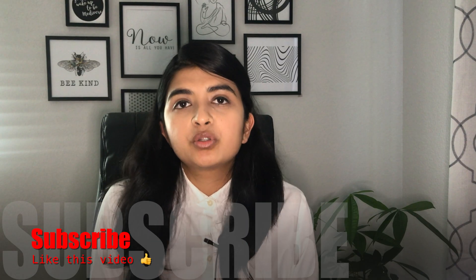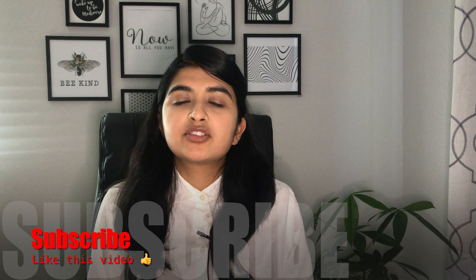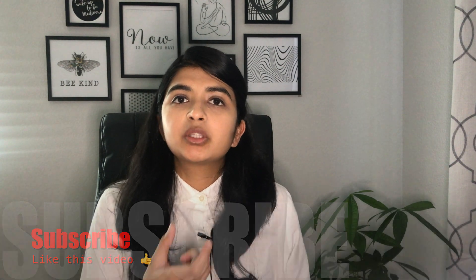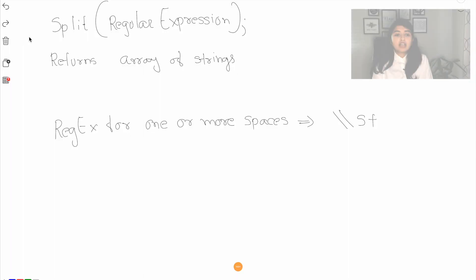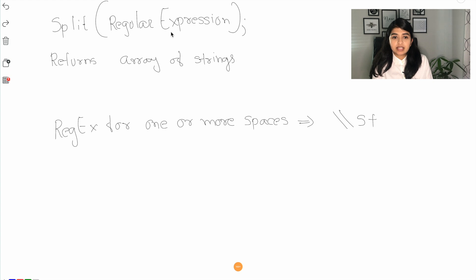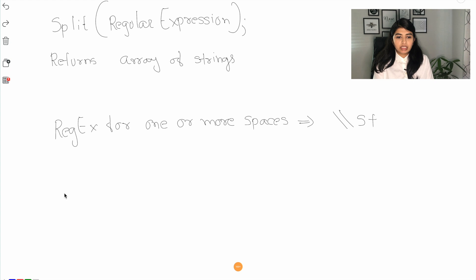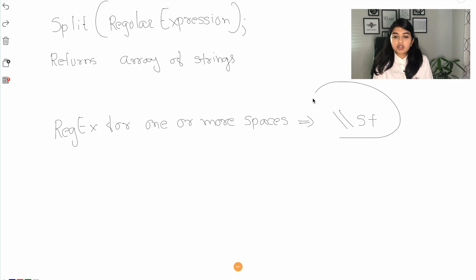So our approach is still the same, we still want to break the string down into multiple words but instead of manually searching for the spaces we're going to use the split string function. Here is our split string function, it takes regular expression as a parameter and it returns the array of strings as an output. So here is our regular expression for one or more spaces.